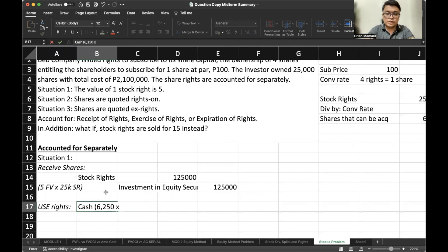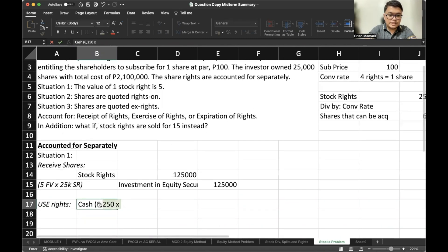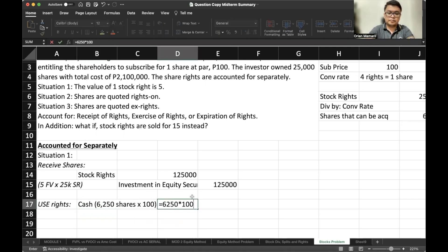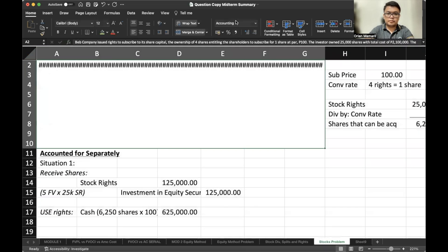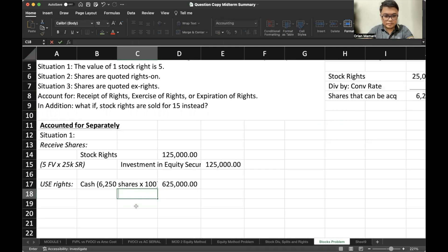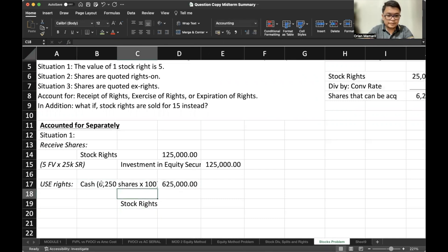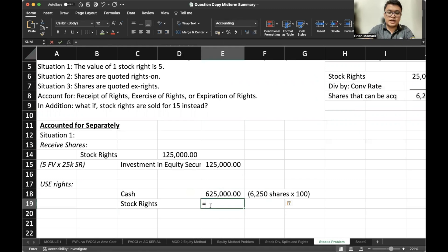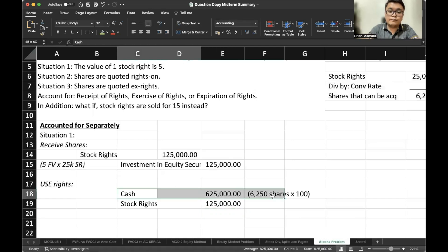So 6,250 shares multiplied by the subscription price of 100 — that's 625,000. We have now used up the stock rights, so we credit the stock rights at 125,000. We have given cash and given the stock rights; therefore, the value of our investment in equity securities would be 750,000, which is the value of the shares acquired.